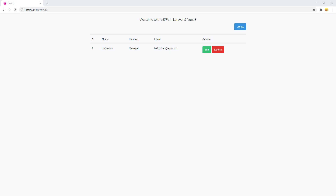Hey everyone, welcome back to my channel Code with Afez. My name is Afezelah Masoodi and today I'm going to show you how to secure your API routes in a Laravel project. We will start our single page application authentication system using Laravel Sanctum, which is an official package of Laravel.